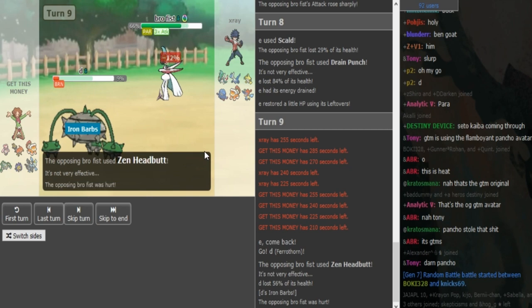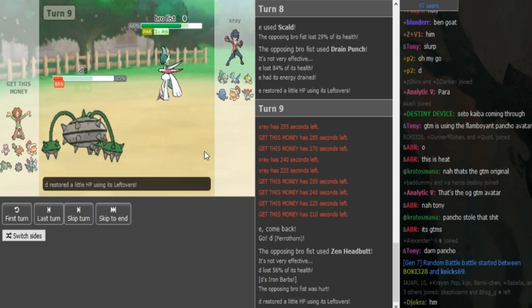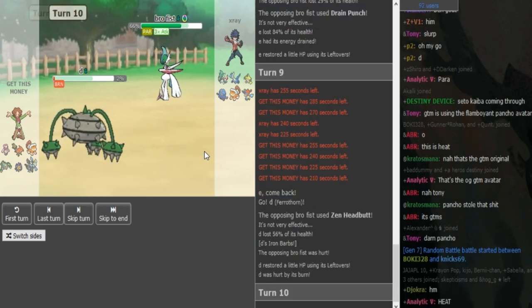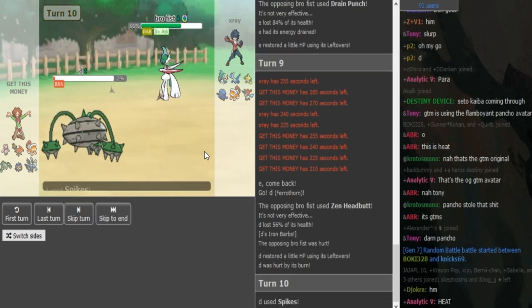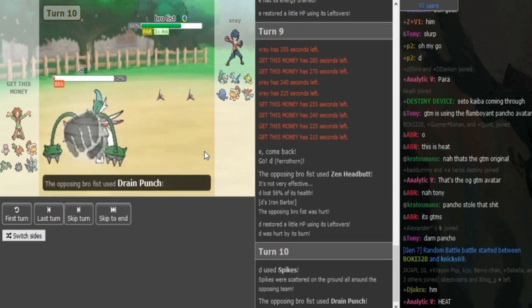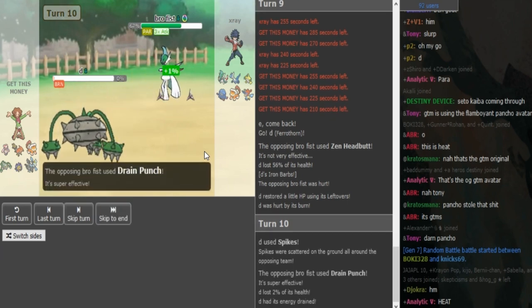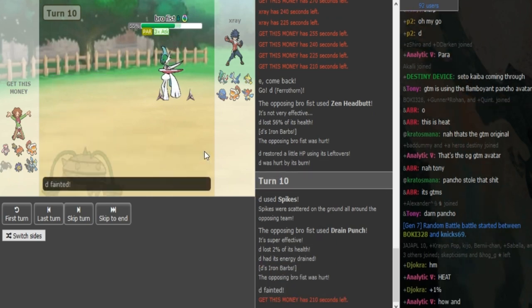So he doesn't have Will-O-Wisp there trying to catch the Landorus. Goes to the Ferrothorn. Get This Money can try to get up another Spike here. I'm surprised he didn't go for Shadow Sneak to prevent that second Spike from going up. But I guess it's not too big of a deal, so it's fine for X-Ray.